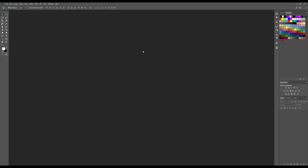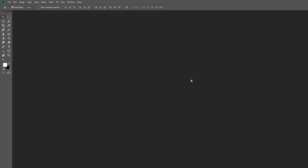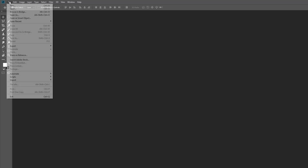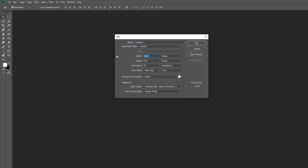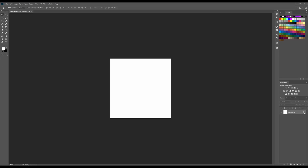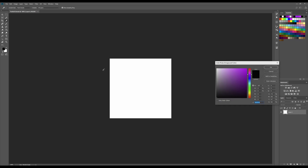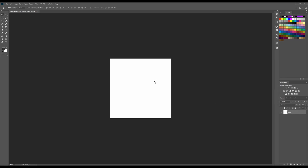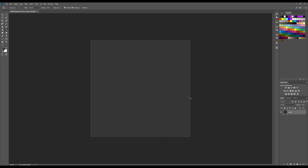I'm going to be using Photoshop, but you can use any other 2D graphics program since there are also free options like GIMP. I'll just create a new file with the dimensions of 512 by 512 pixels, resolution set at 72. I'll name this one 'Particle Tutorial', then unlock the layer and fill it with a grayish color for the background.